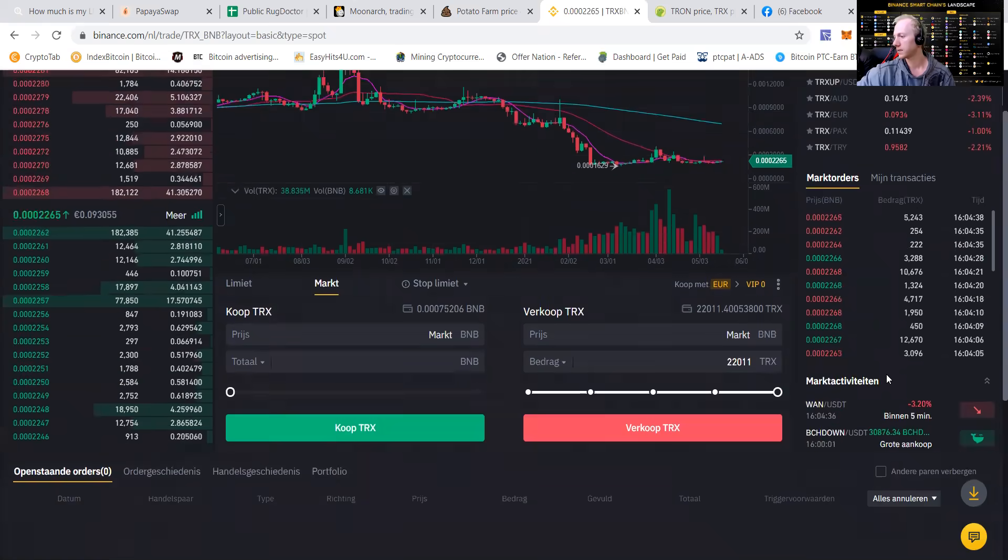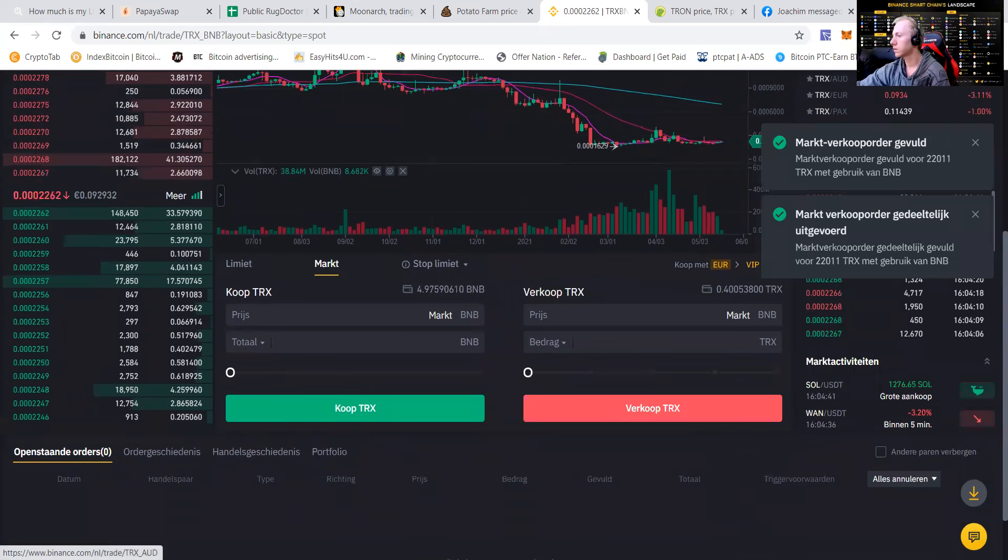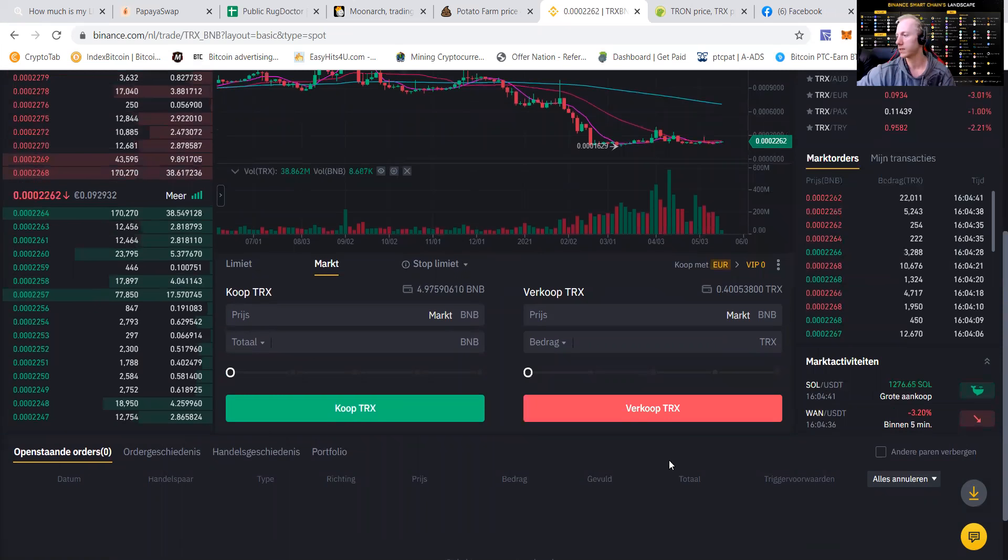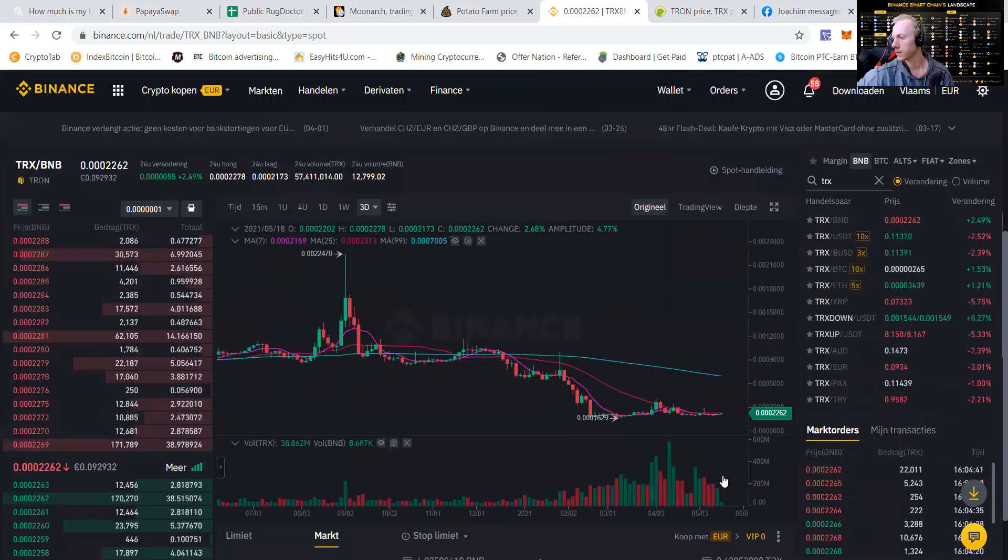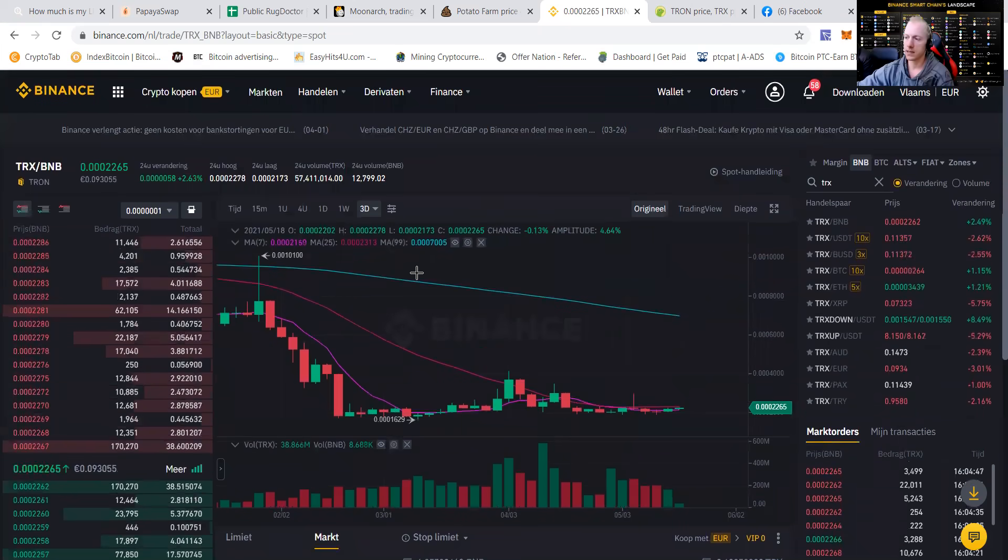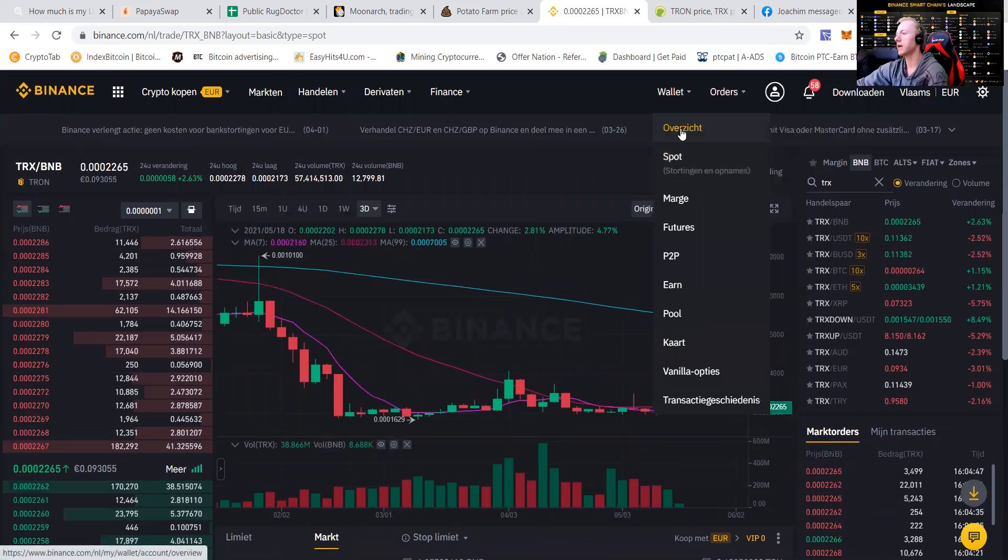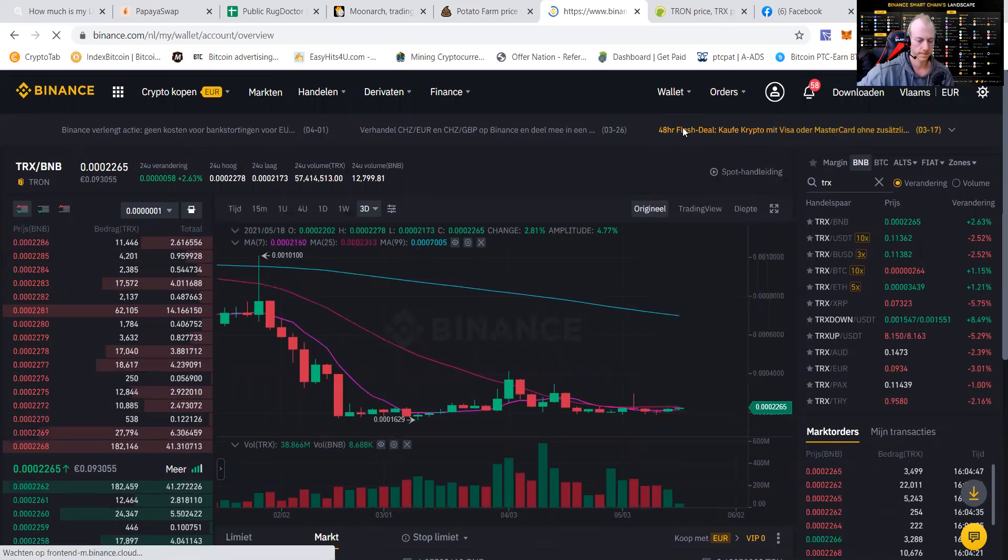It says we don't switch. Okay, it says we switched it now. And you can see that we have the BNB now. We're going to the wallet.